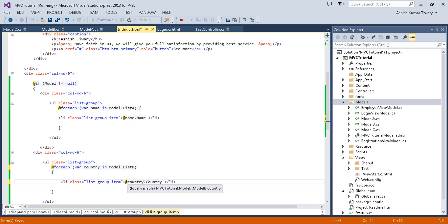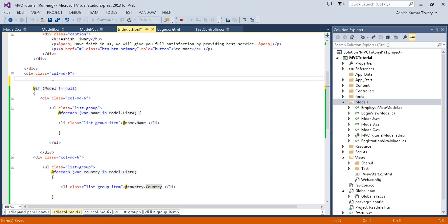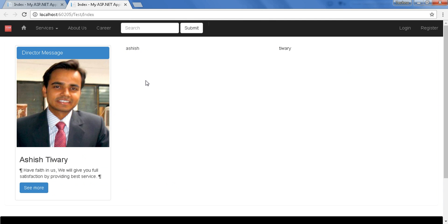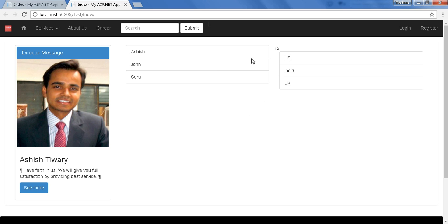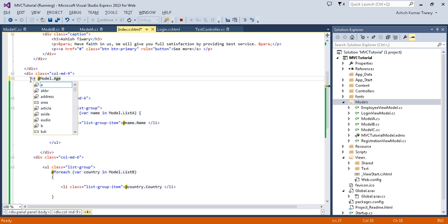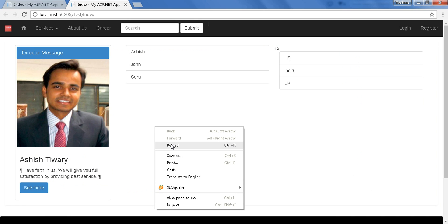For the Age property I'll display model.Age. Save it and reload. You can see both Model A data — the names — and Model B data — the countries — and the Age value. I'll put the Age inside an h4 tag, save, and reload.